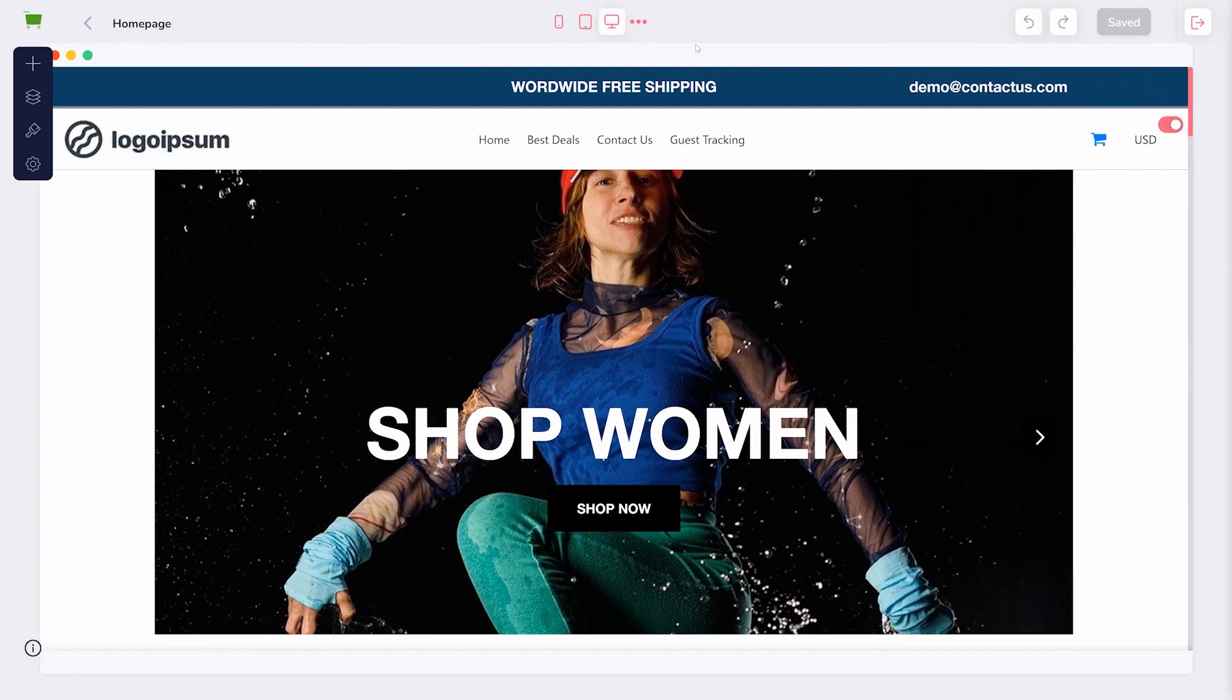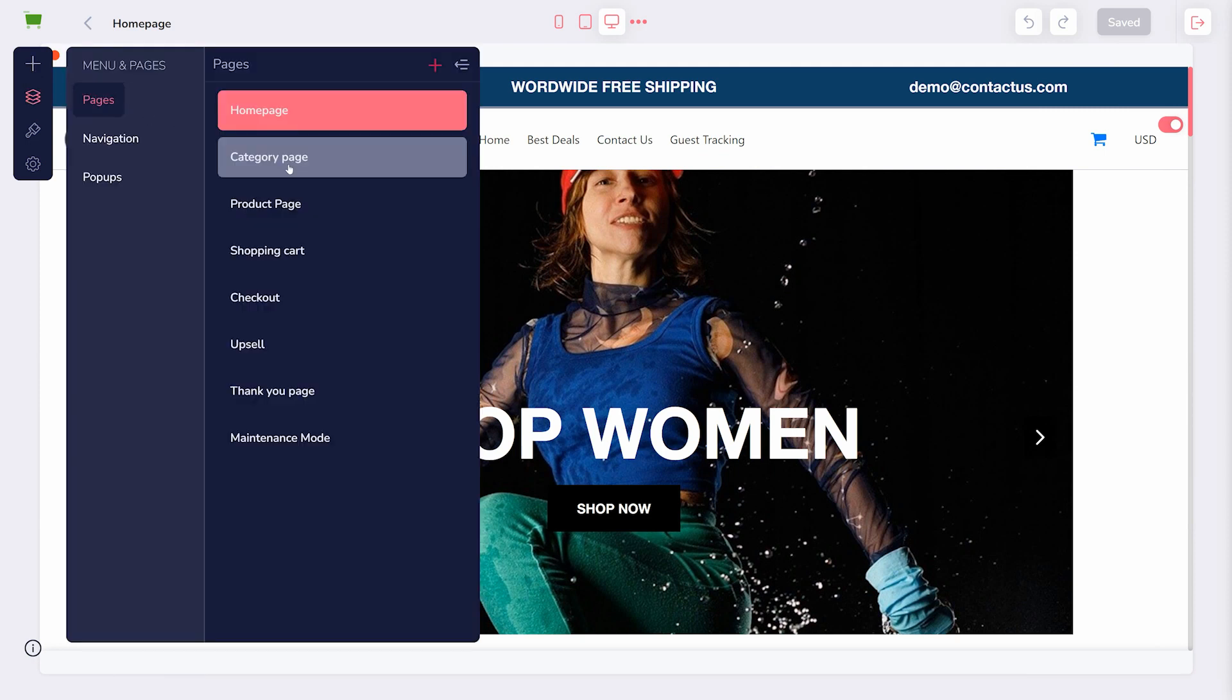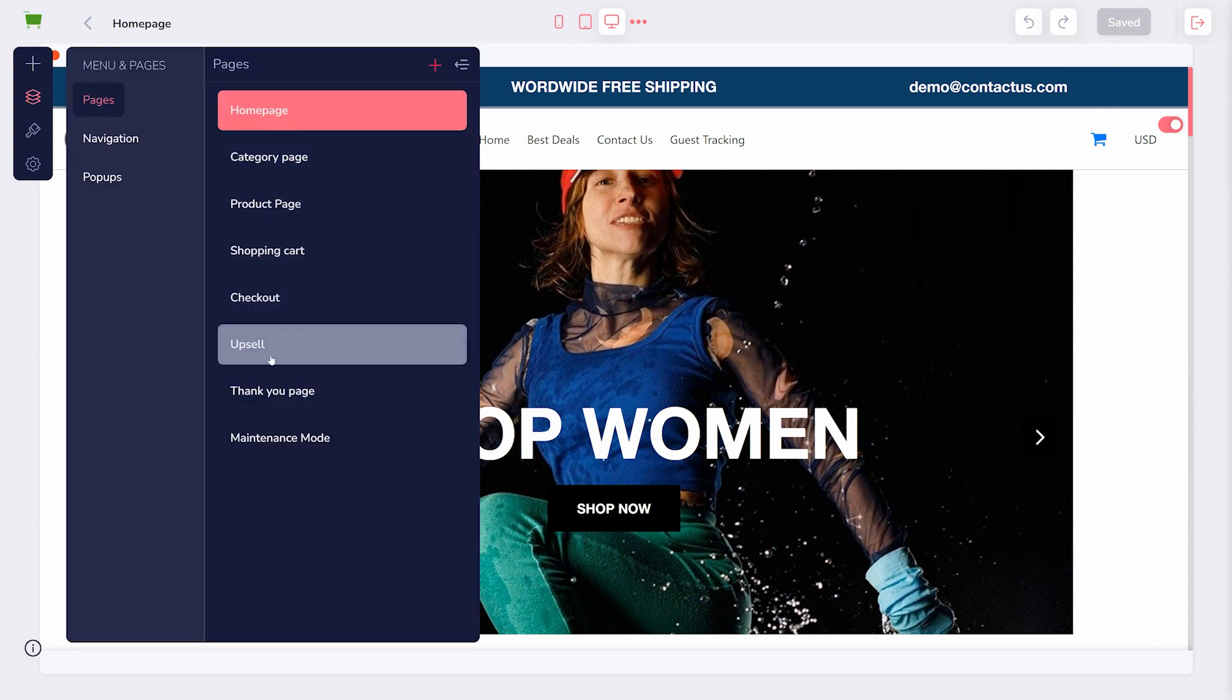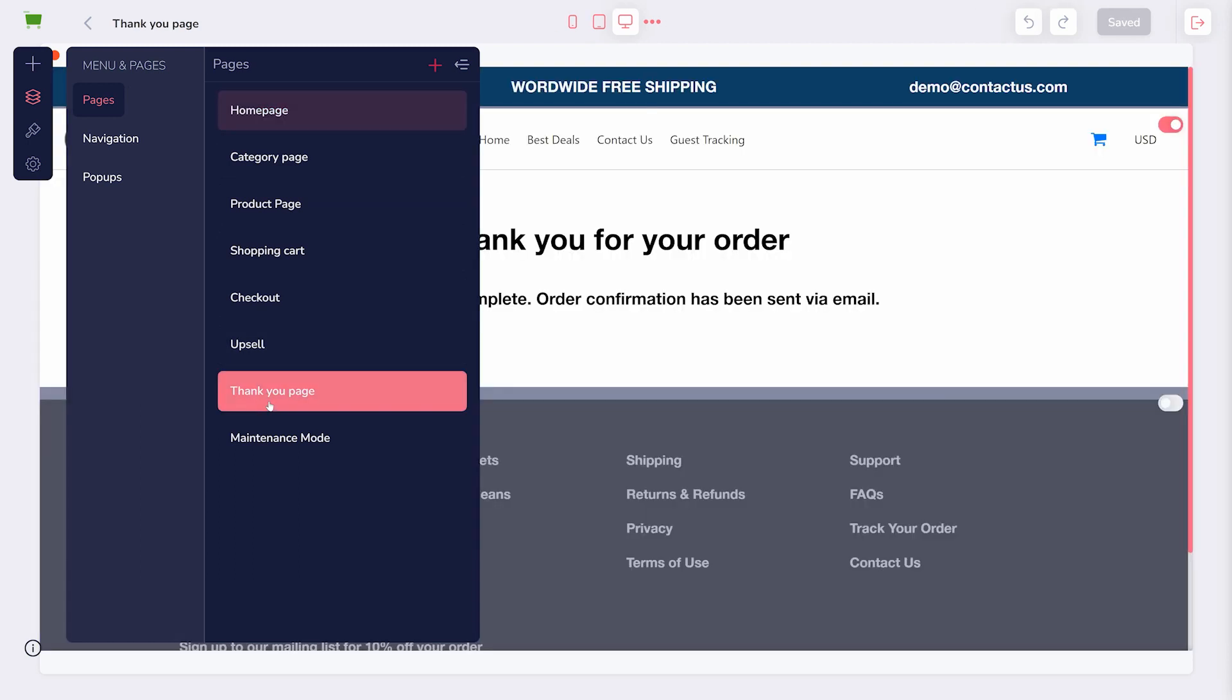There are four options, but we'll take a look at Pages first. This is a list of all of your store's pages. You can click one to view and edit it, or use the pink plus button to add a new one.